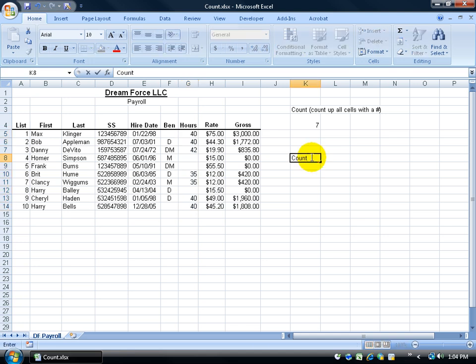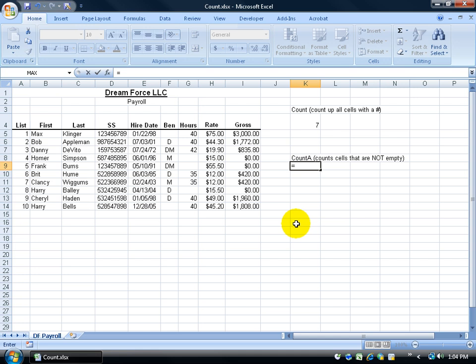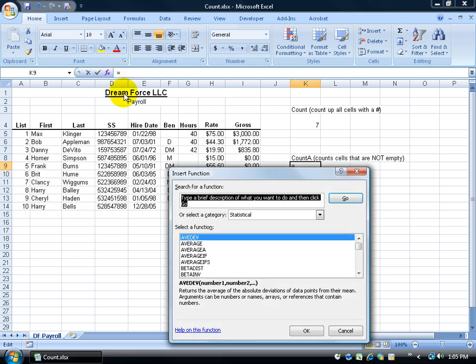COUNTA which counts. Okay so how many people have benefits. I'm going to go ahead and type in equals. Now instead of doing equals let me hit escape to get back out. Instead I'm going to go ahead and click on the function here to get more functions. Let me click on the FX here and insert the function.